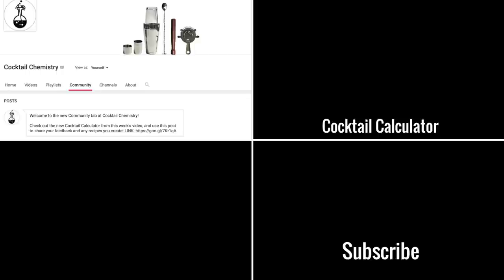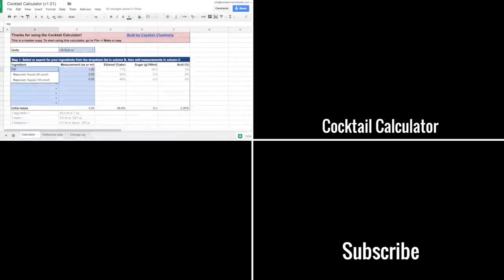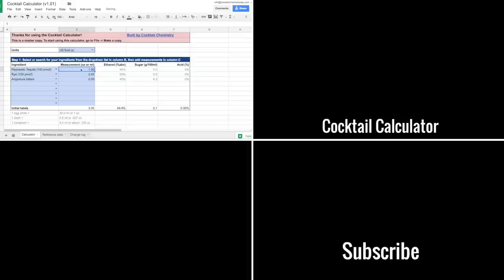I've posted a link to the cocktail calculator in the new community tab on my channel page. Click this calculator icon or the link in the video description to check it out, leave me feedback, and share any recipes you create. Patreon patrons will also get a bonus video where I go deeper into the calculator and walk you through a cocktail that I built using it.